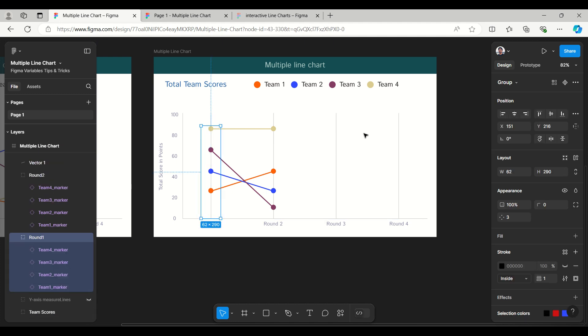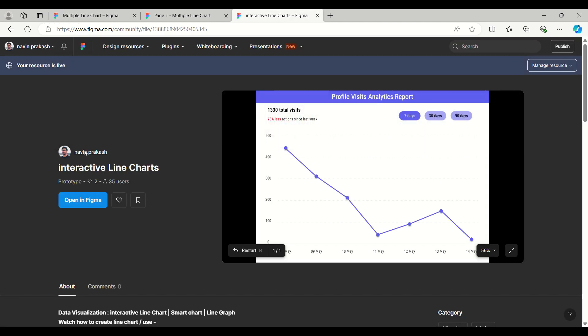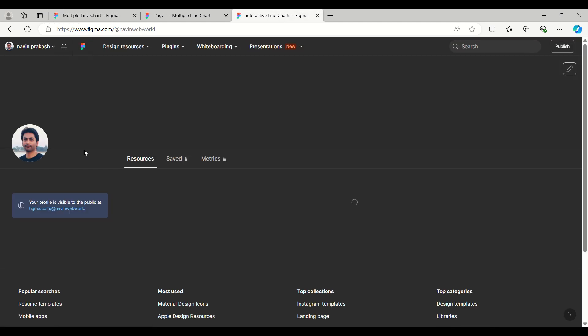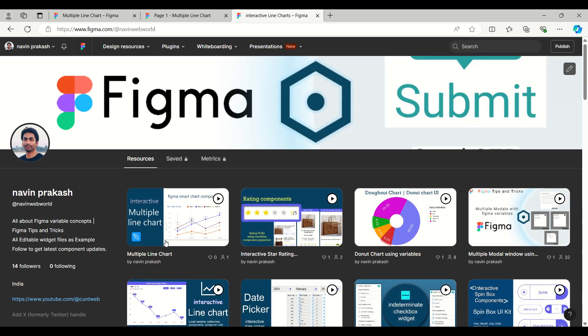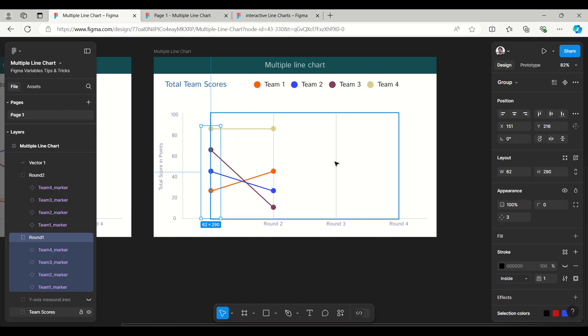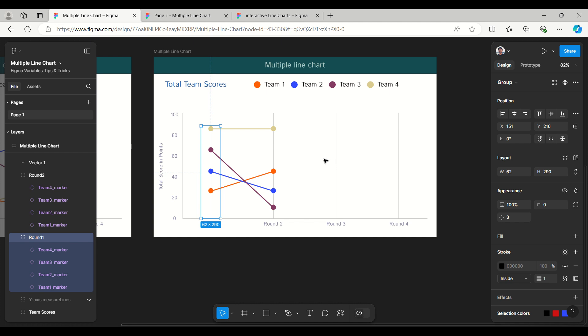This file is uploaded to the Figma community, so you can download the multiple line chart from there. How is this trick? Please let me know. Thanks for watching!